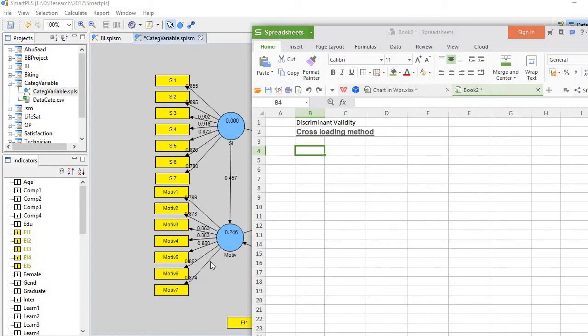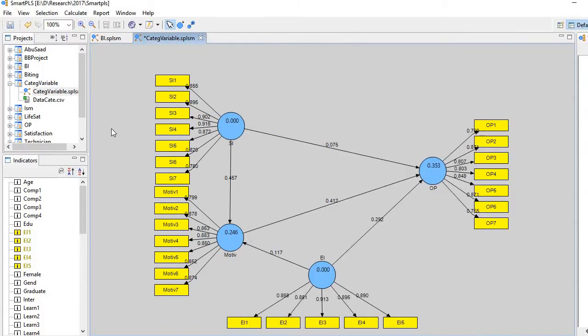Hi, in this video I'll demonstrate how to test discriminant validity of any model using cross-loading methods. This is the model I have already created in Smart PLS 2 and I want to test its discriminant validity using cross-loading methods.